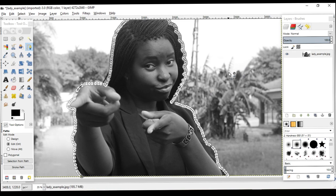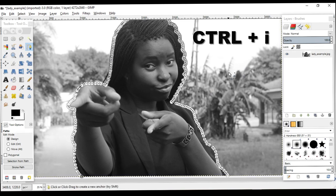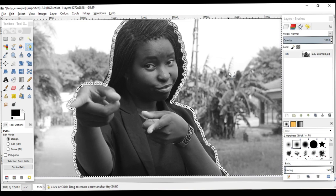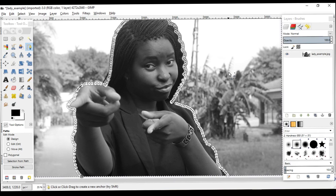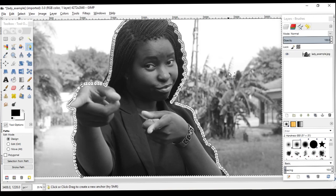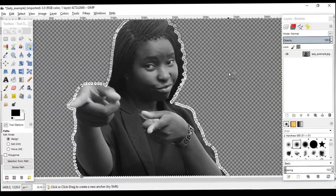Now the next thing we do is press Ctrl-I on the keyboard. Why do we do that? Ctrl-I is to invert the selection. We've selected from the path, but we don't want to delete the image of the woman — what we want to delete is the background. So we invert the selection so that everything else is selected except the woman, and then you just press Delete on your keyboard.